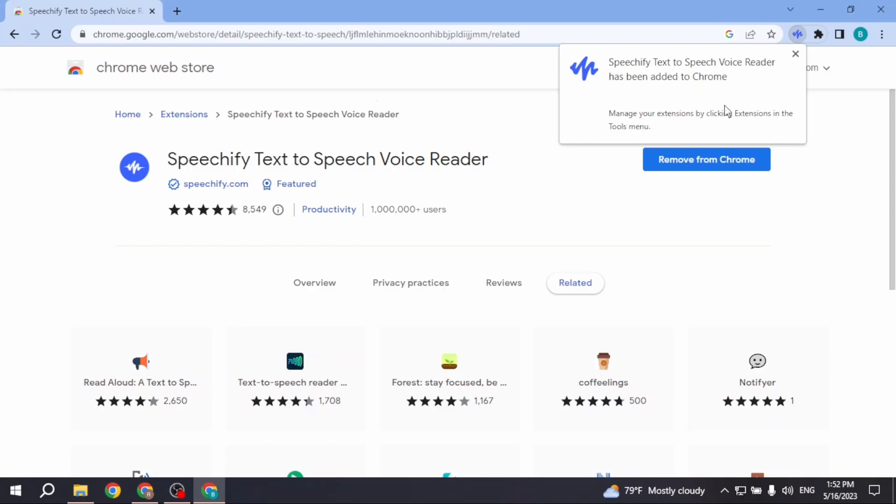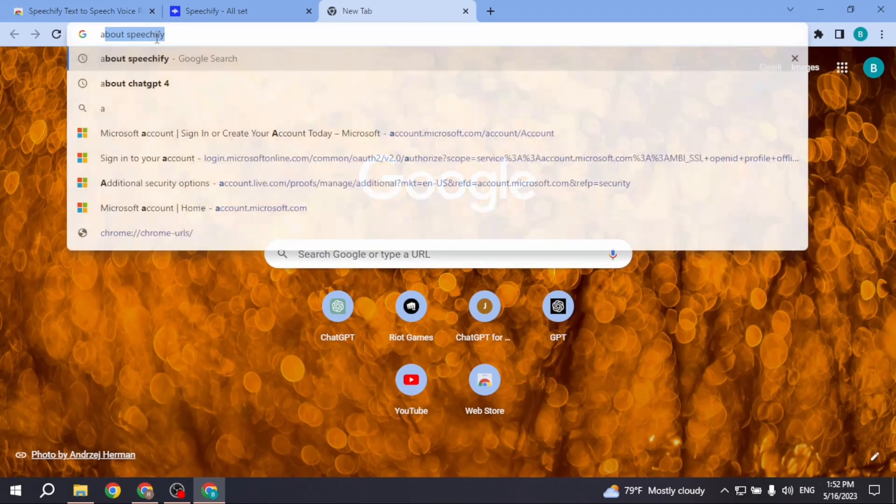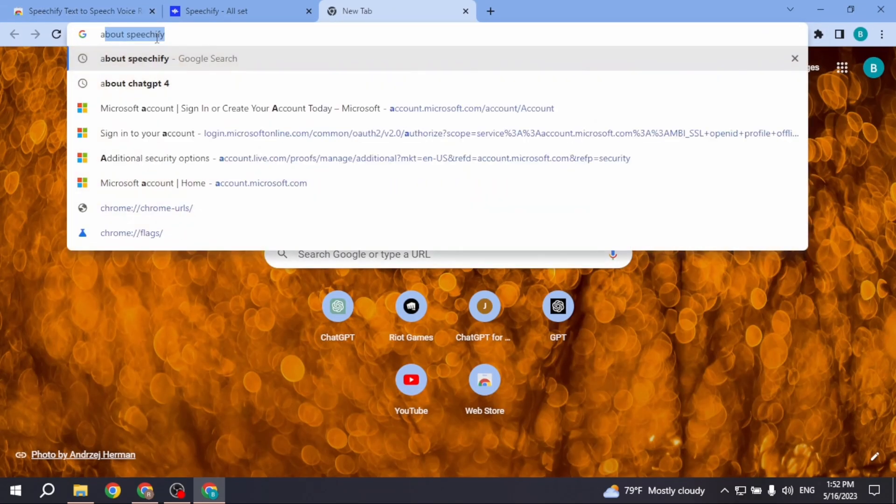Now it has been set up. Now you can open a new tab and search for anything in your Chrome browser.